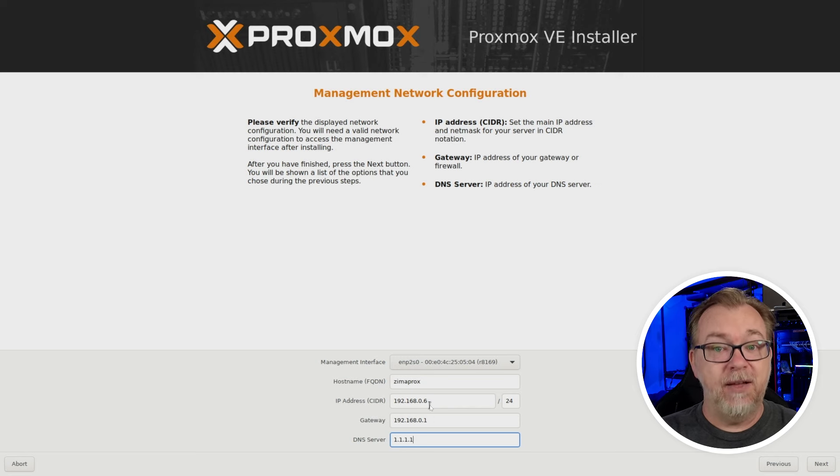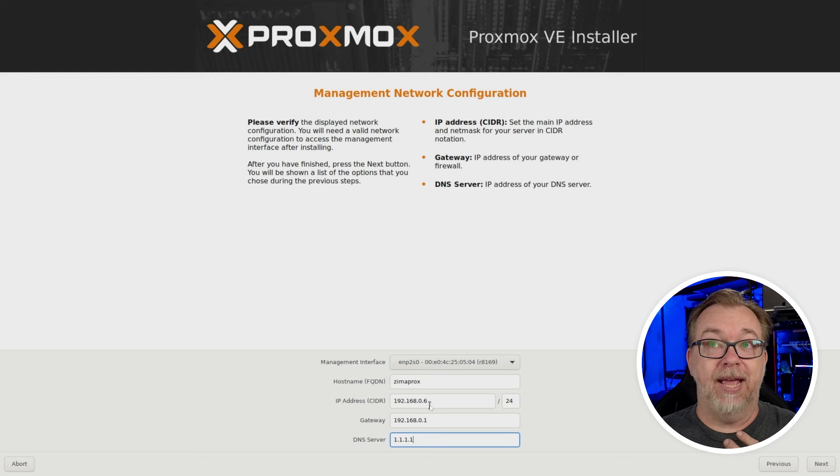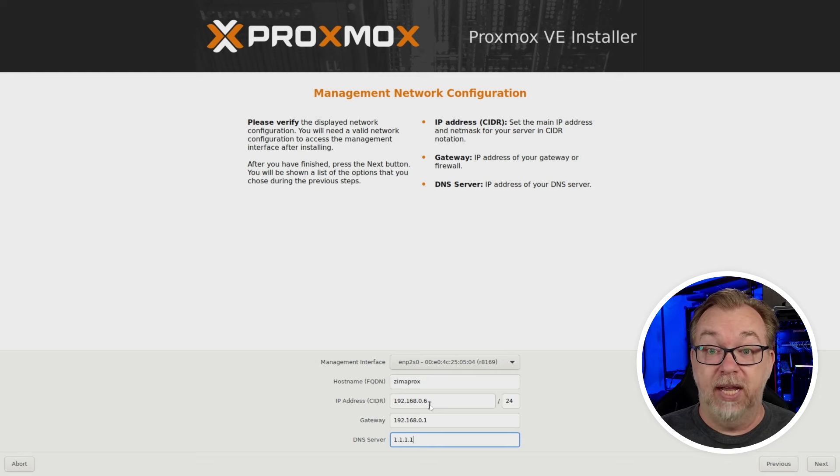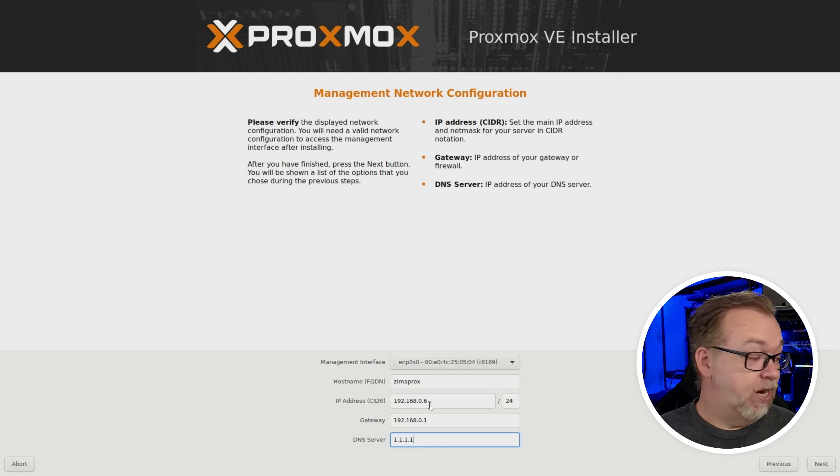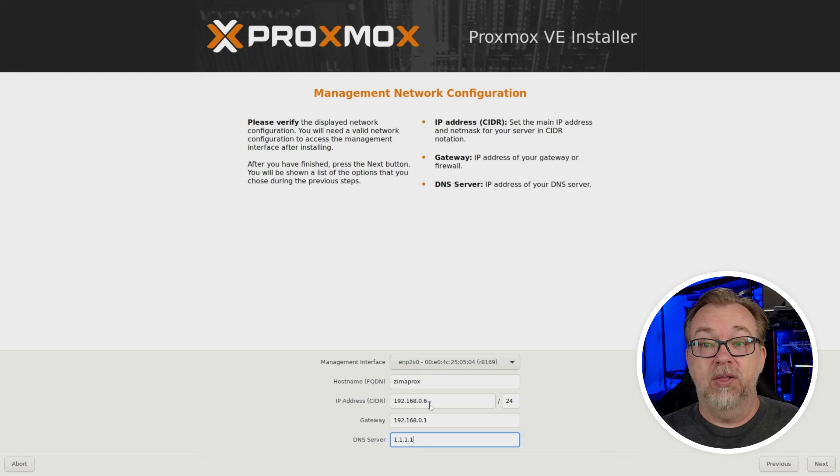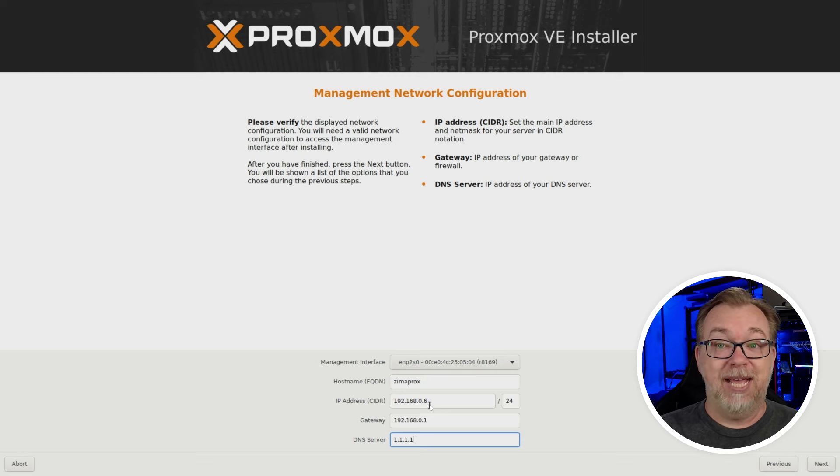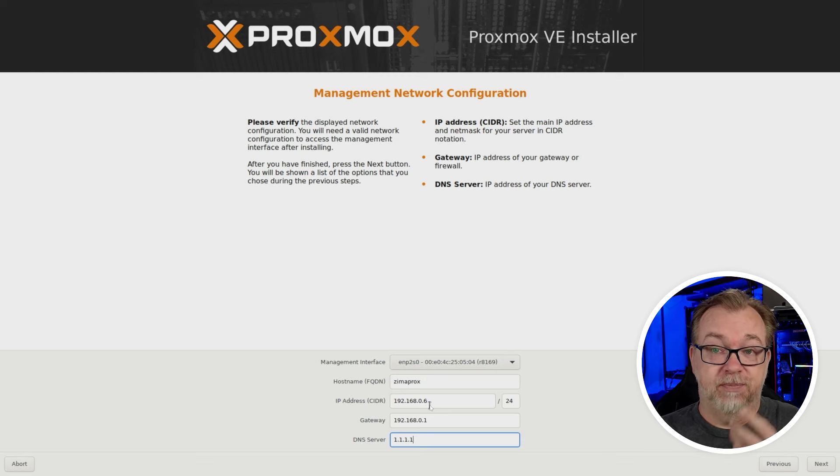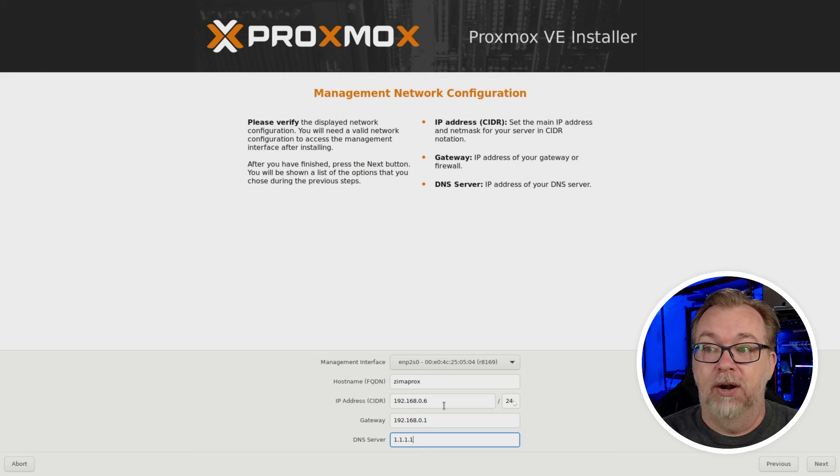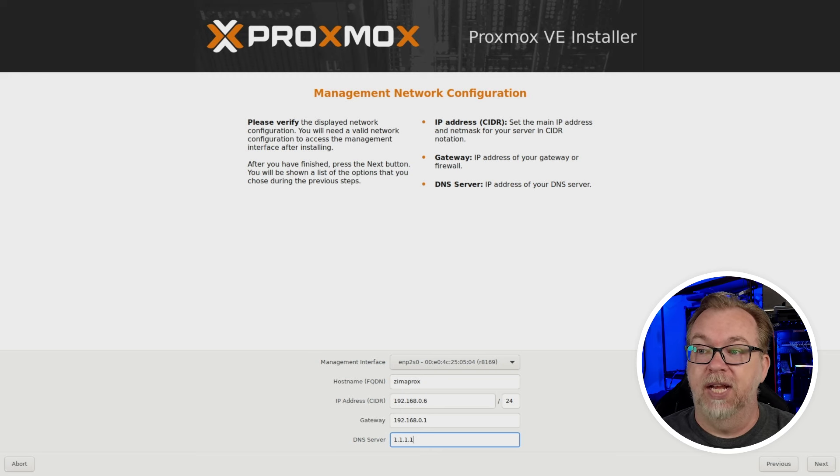This is something I've noticed on the eight series of Proxmox, where it just doesn't recognize that it's plugged in. It doesn't pull a DHCP address or anything. I don't know what the logic is behind that. But that's just something that I've noticed. So just something to be aware of. So now I'm going to click next.